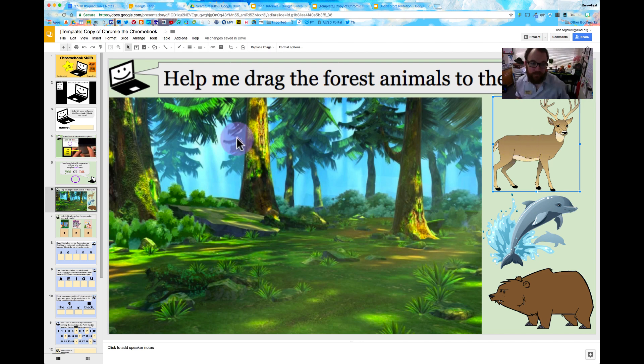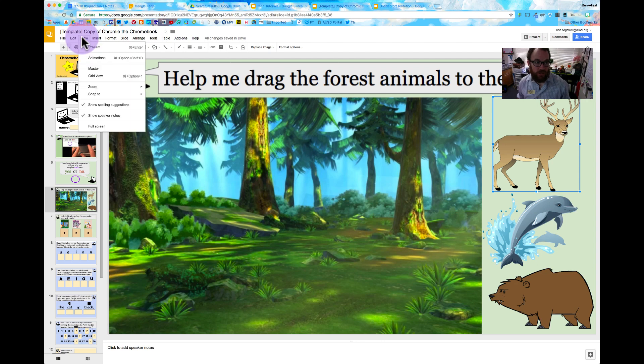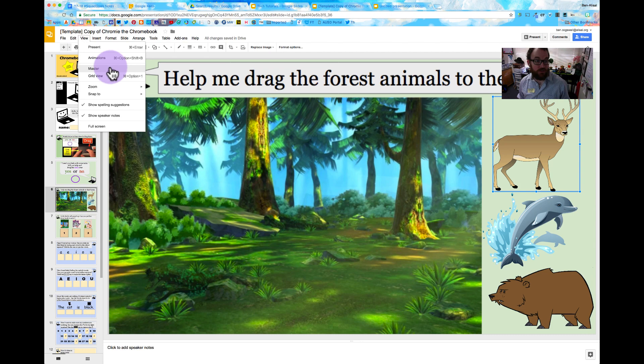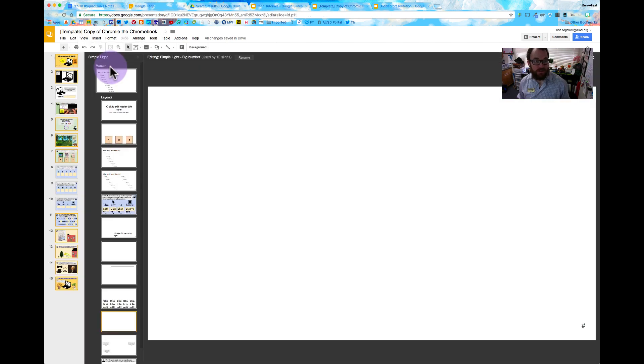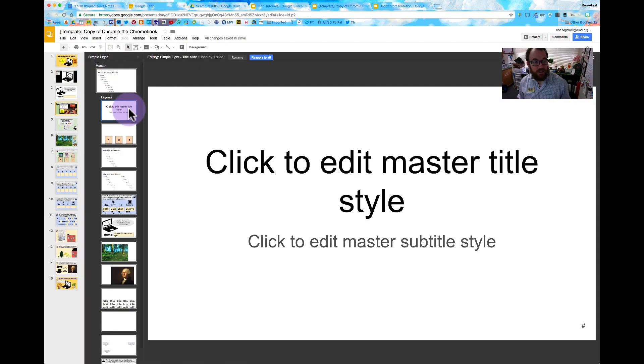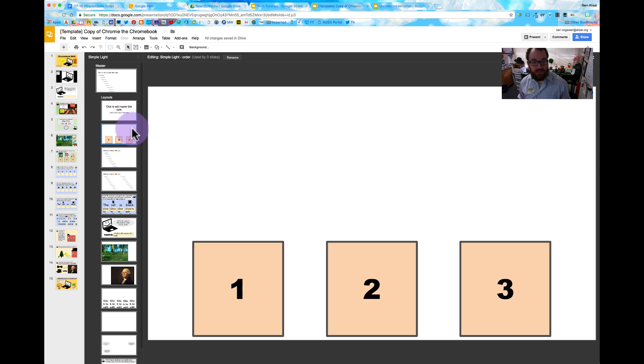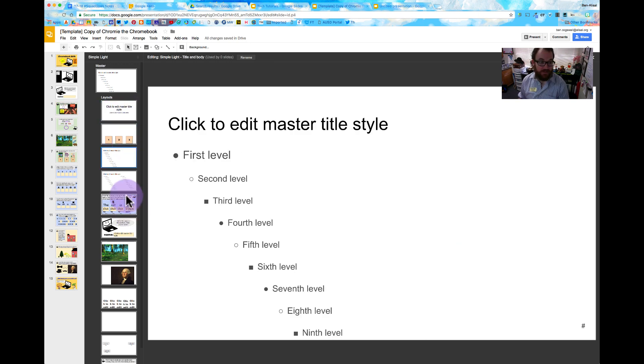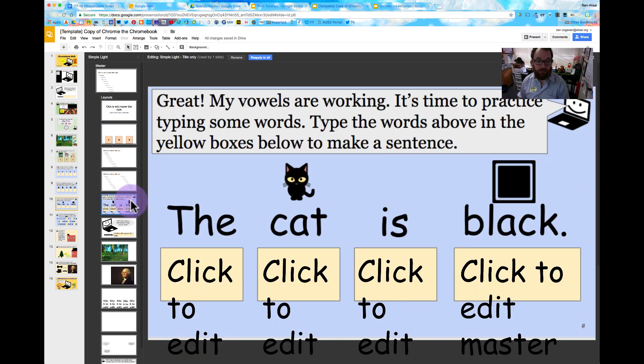So how did we do that? First of all, where's the Slide Master located? If I go to view right here and I go down to master, yes, it's that simple. Slide Master. Now what you'll notice here is there's a few slides that we've actually made that you can see as Slide Master.